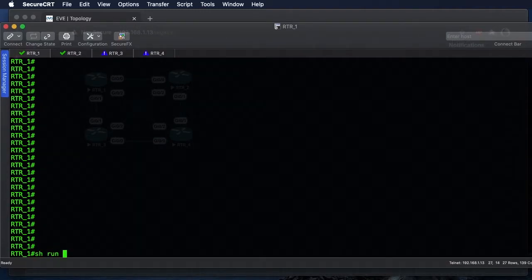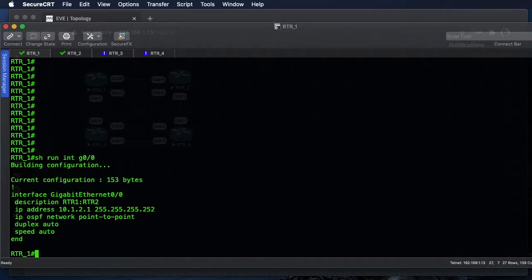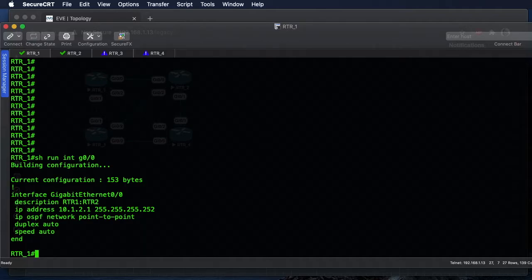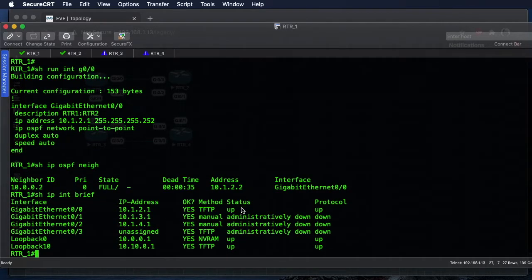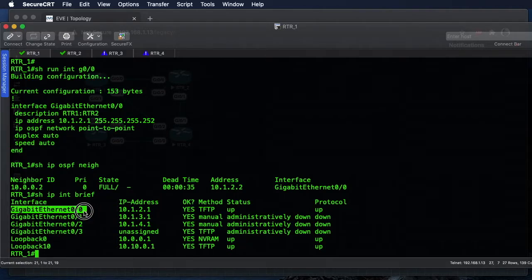On Router 1, a 'show run interface Gig 0/0' shows we're currently running a 10.1.2.1/30 network with an OSPF network type of point-to-point. A 'show ip ospf neighbor' shows that we only have Router 2 as a neighbor currently. And a 'show ip interface brief' shows everything is shut down except for our loopback interfaces and Gig 0/0.